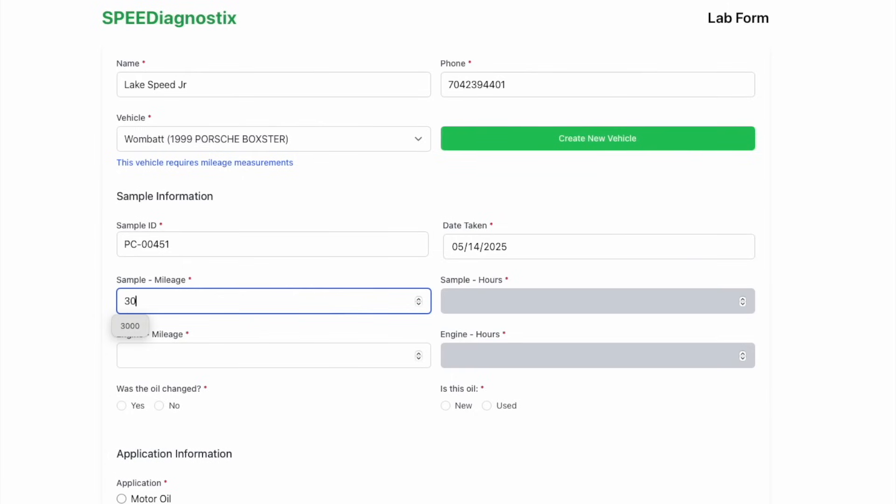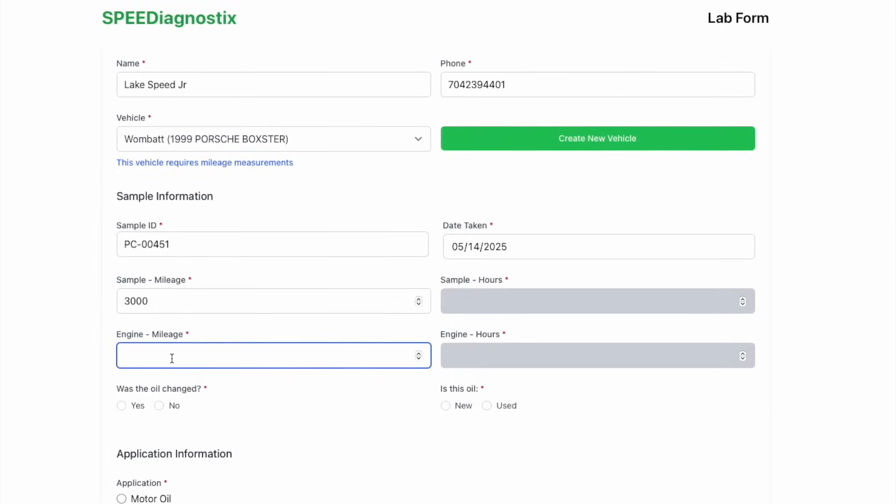Start with the number of miles on this oil change. So if it's been 3,000 miles since the last oil change, enter in 3,000 miles. Then enter in the odometer reading on the car. How many miles are on the car or engine total?